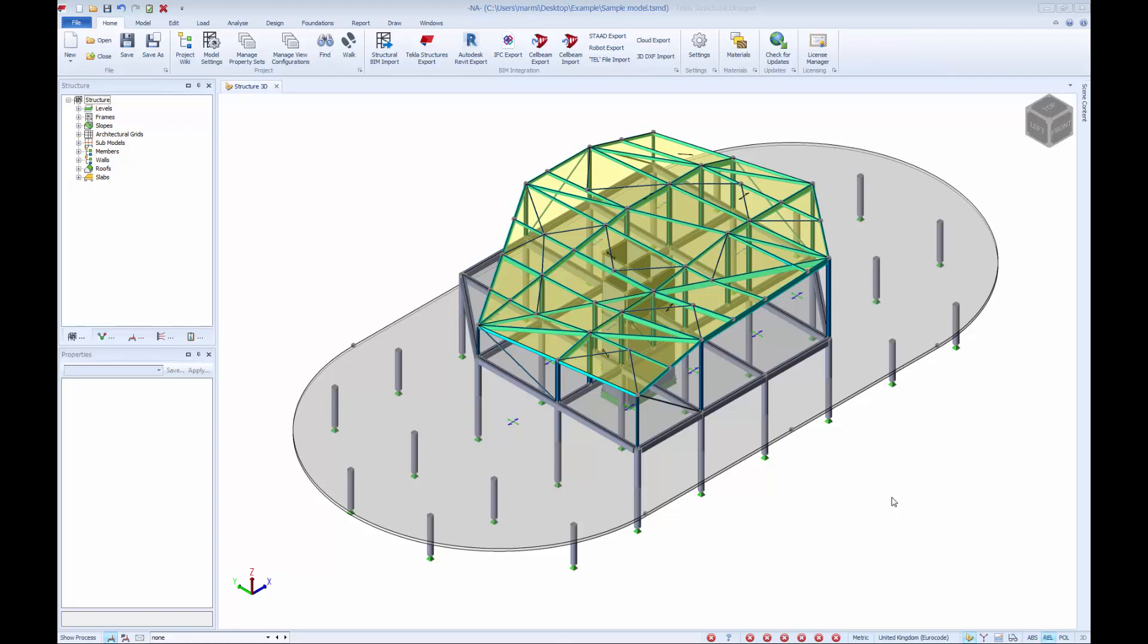To begin, here is our sample model within Tekla Structural Designer. As can be seen, it consists of a concrete flat slab, concrete beam and steel beam construction.